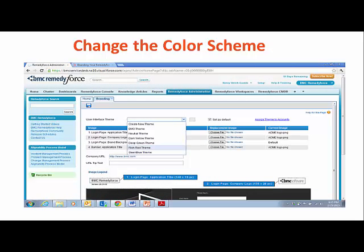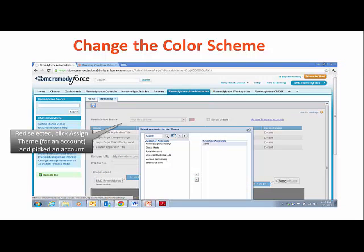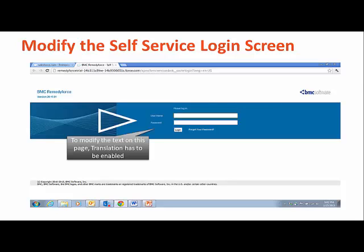Some RemedyForce customers want to change the color scheme to align with their own marketing requirements. We also see many customers who want to modify the out-of-the-box text on the login screen. A great use case for this is when users forget their username — when they click on 'Forgot Password' and are asked for their username, some customers want to add a friendly prompt to indicate what that is. This can be done using the Translation Workbench.